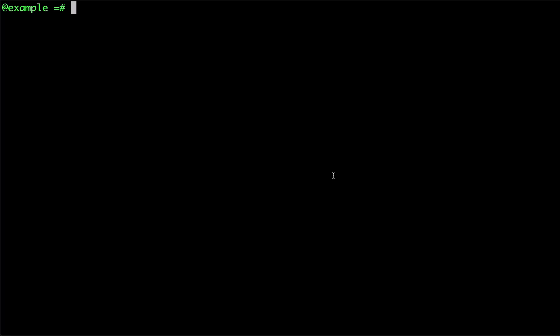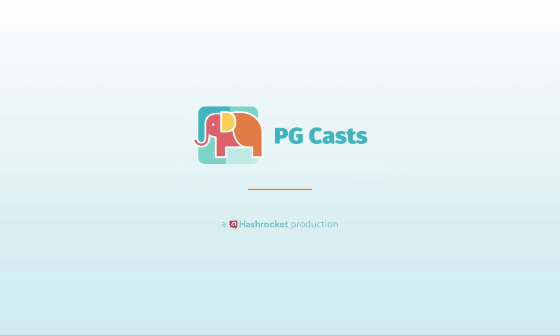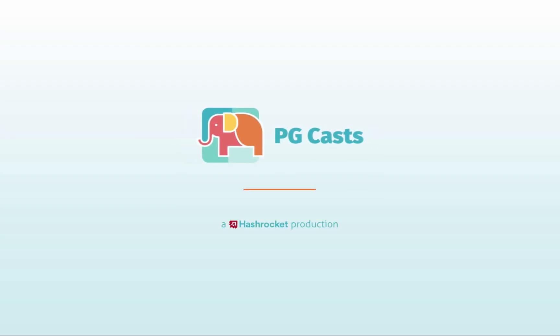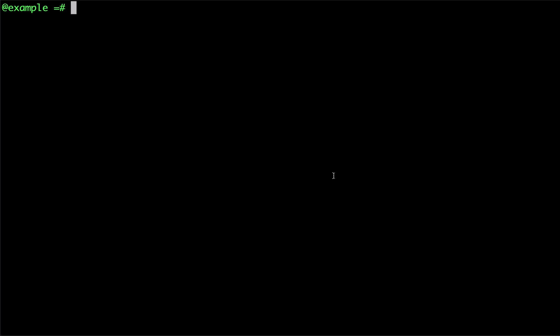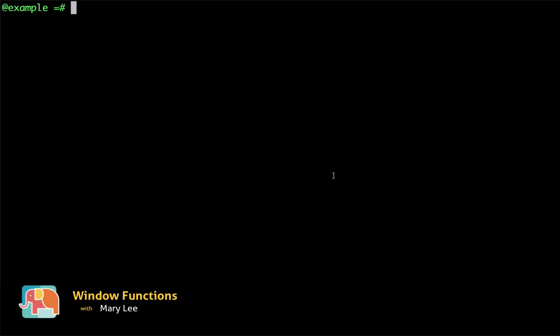Hey everyone! Today we're going to explore the basics of window functions in Postgres. A window function is a function that performs a calculation across a set of rows that are somehow related to the current row.